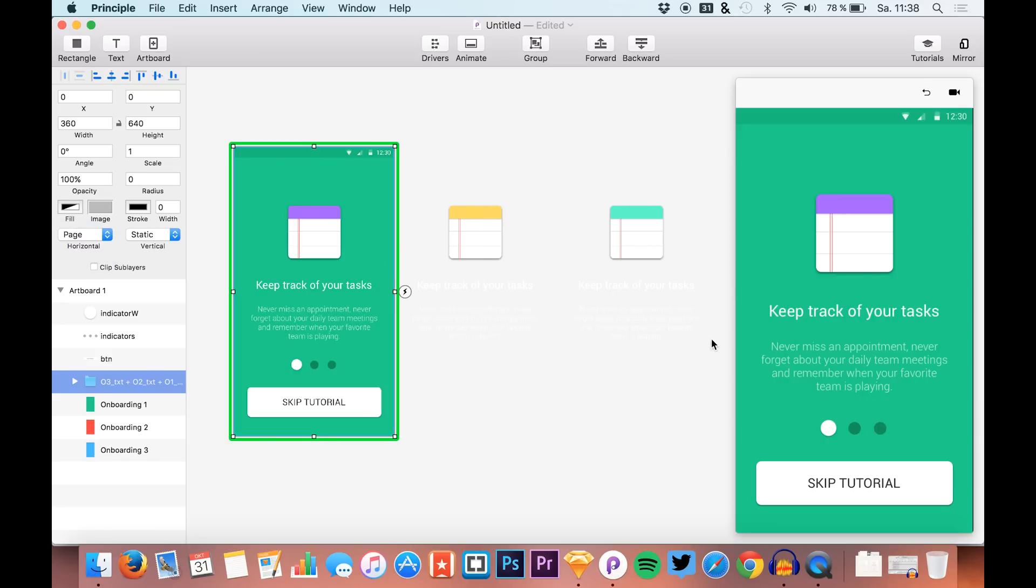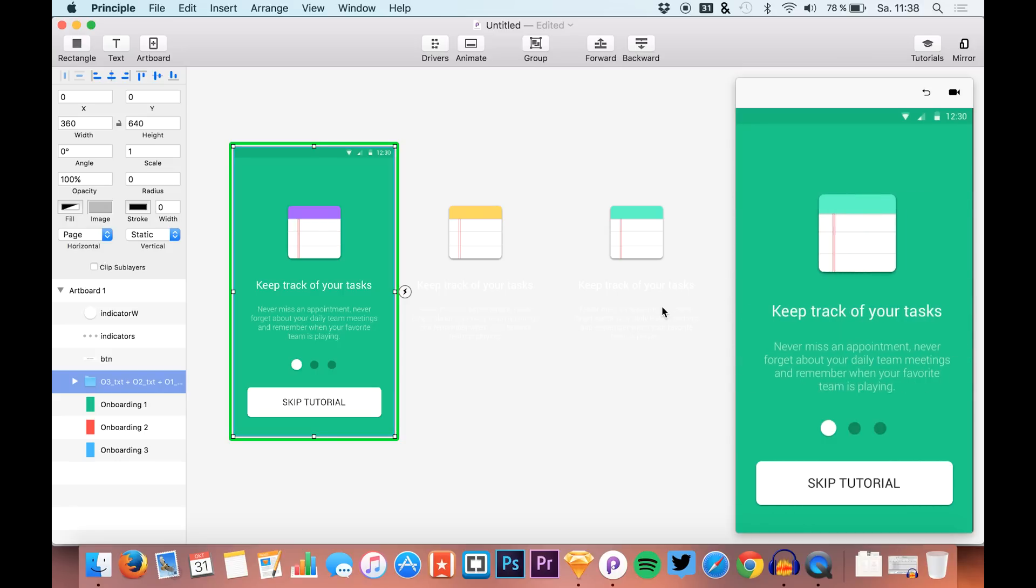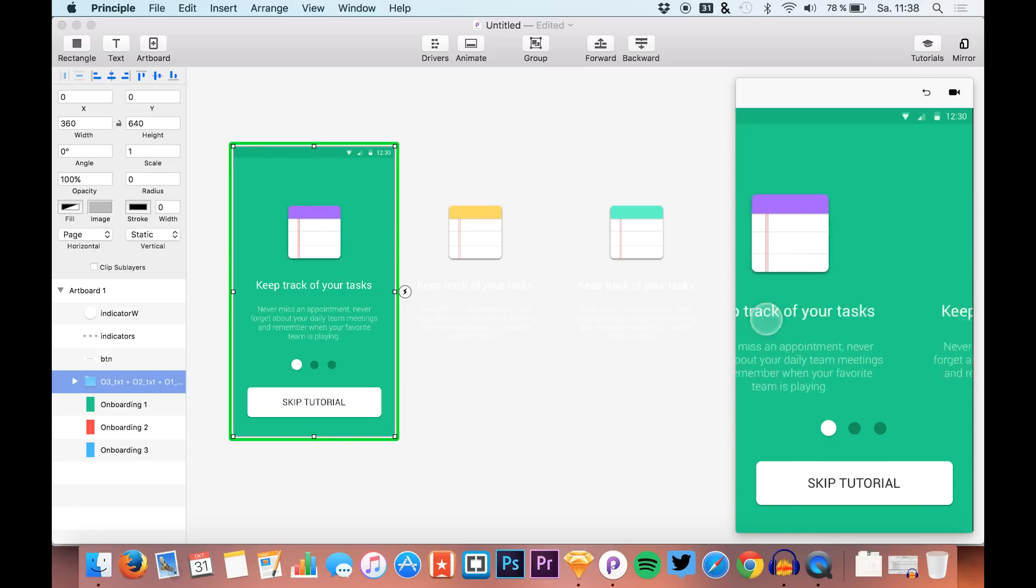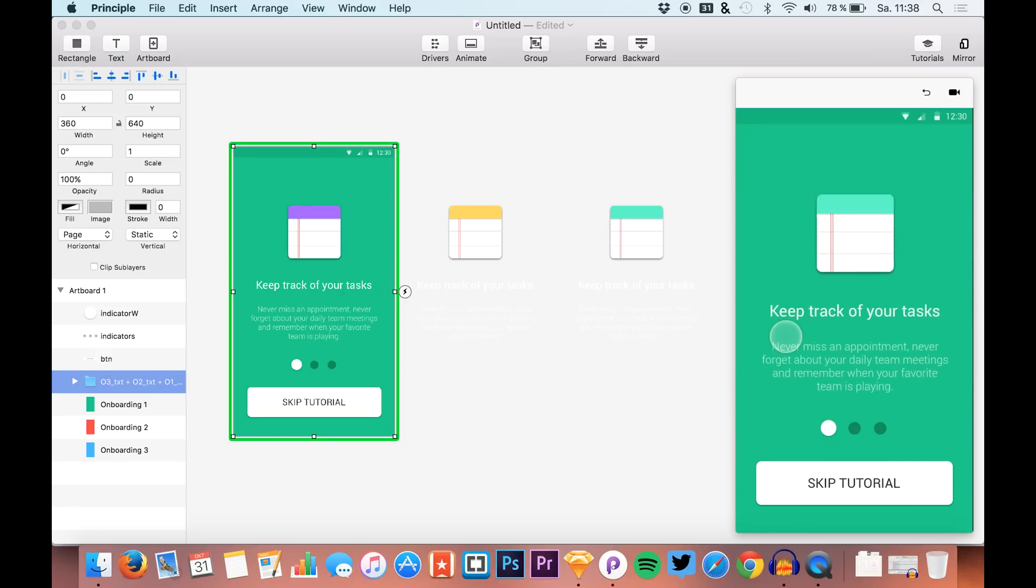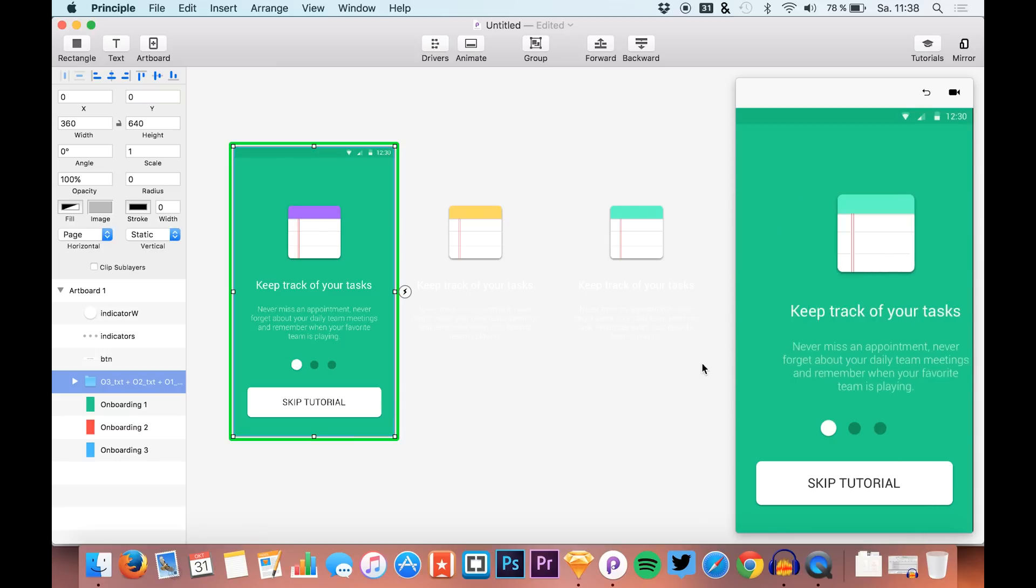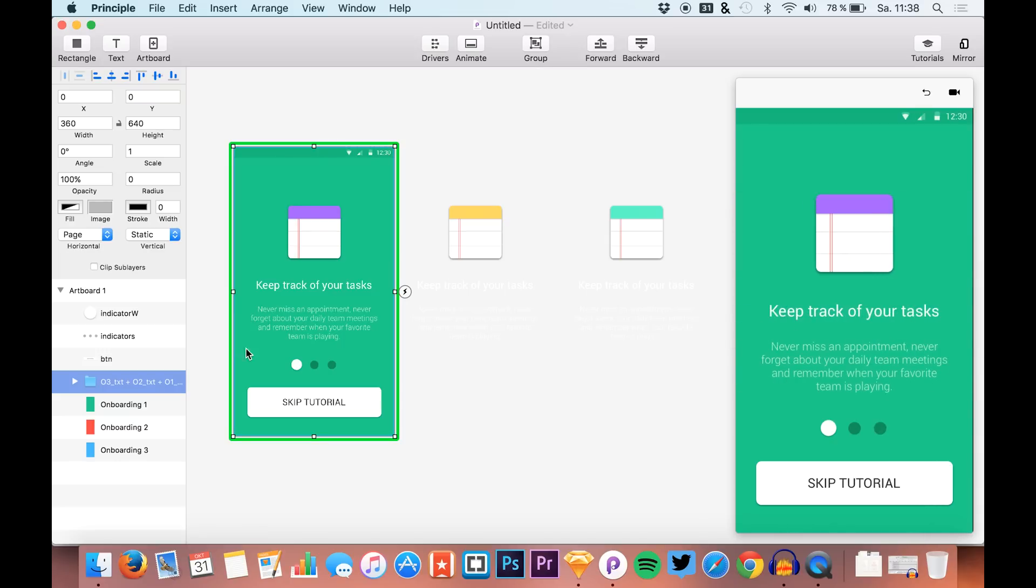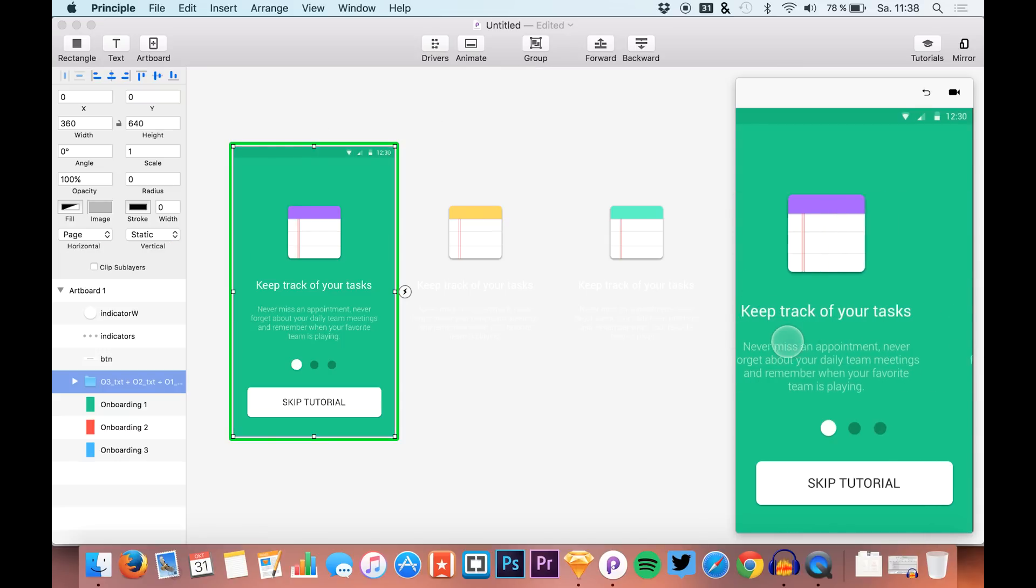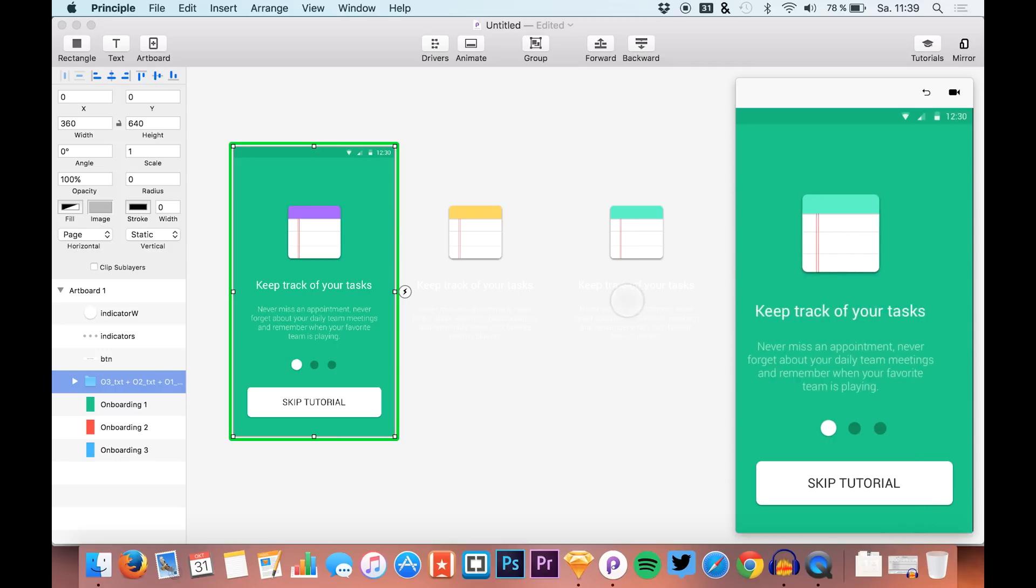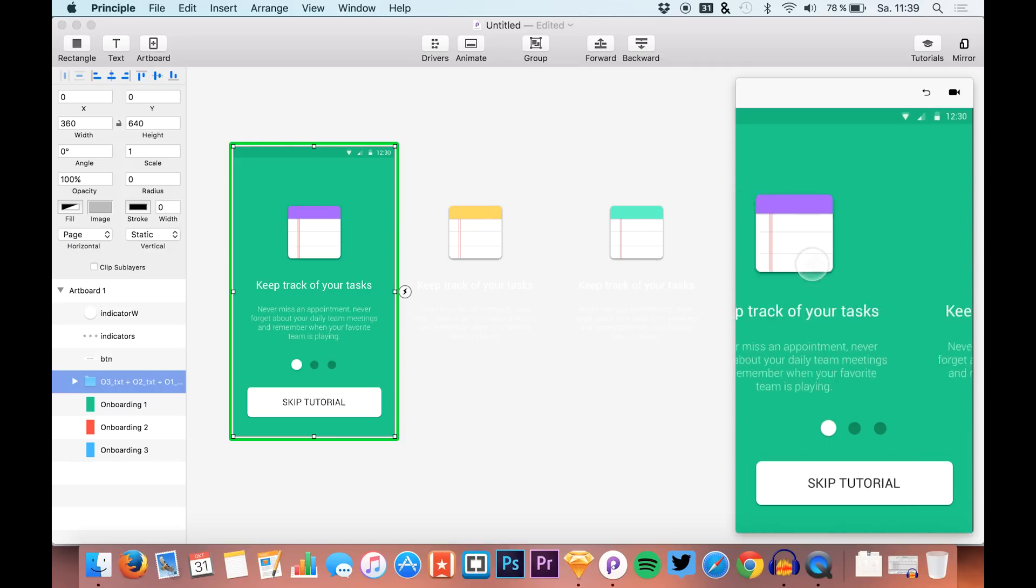You'll see that we can actually just scroll through the content. But what we want is that the color is changing from green to red and from red to blue between these different states.